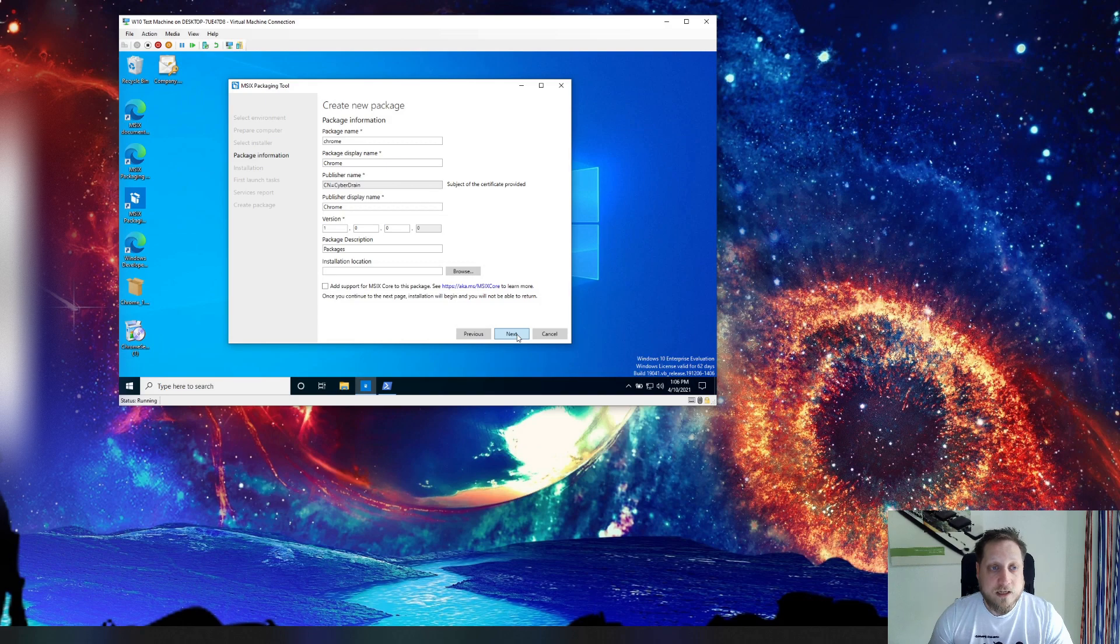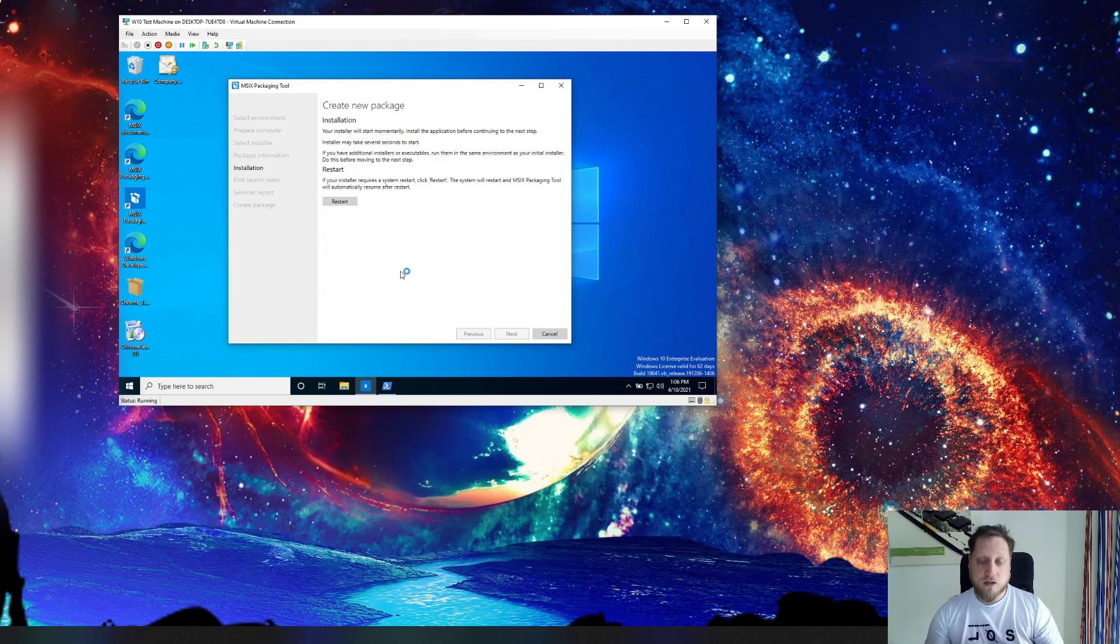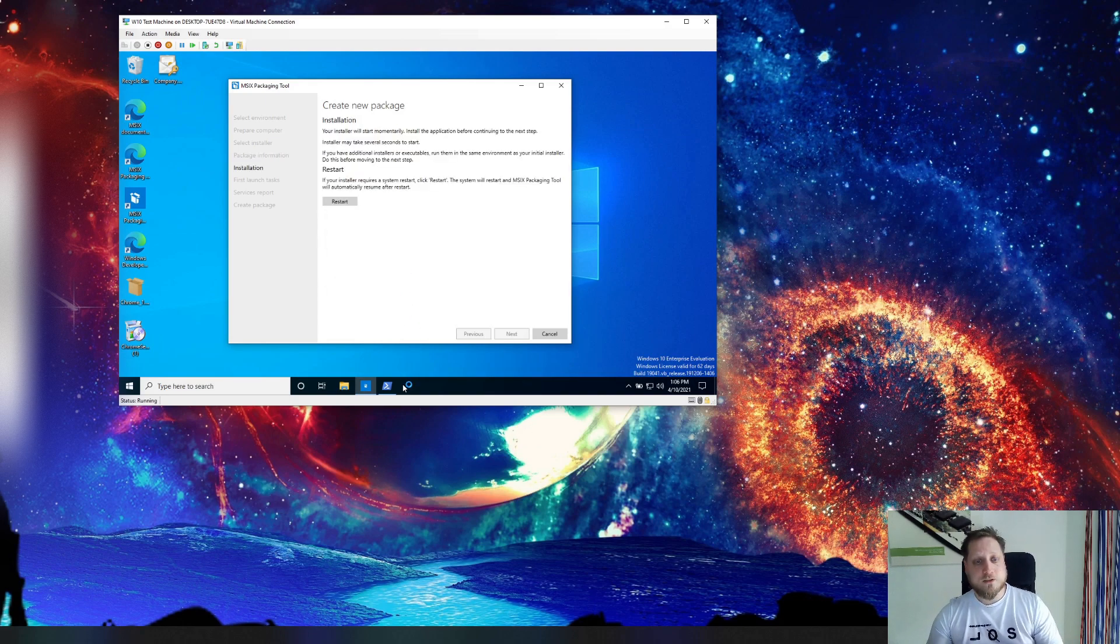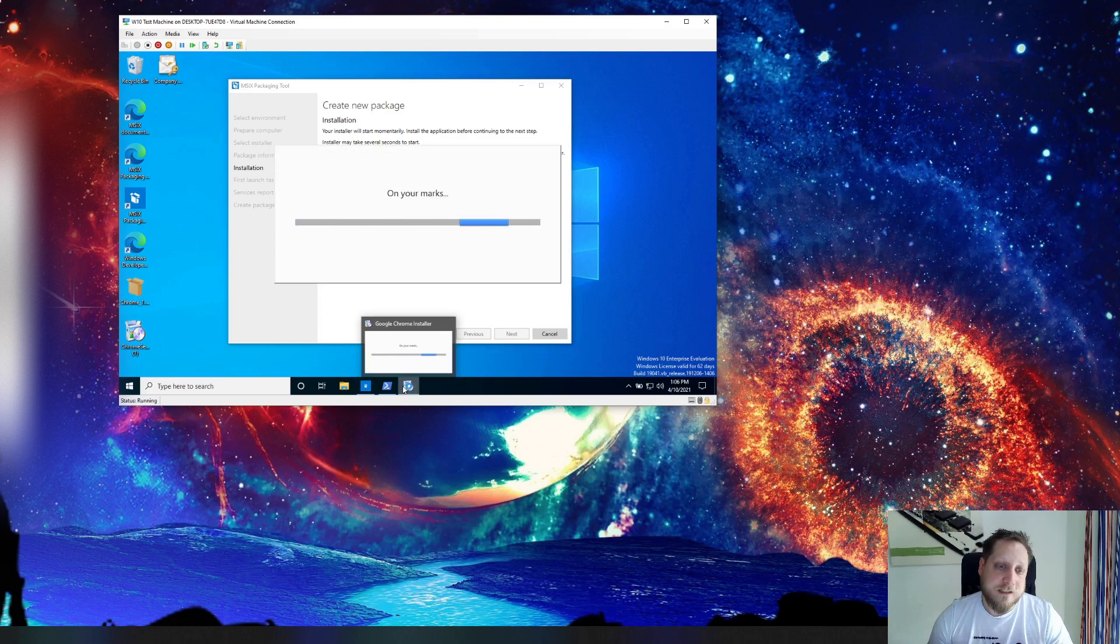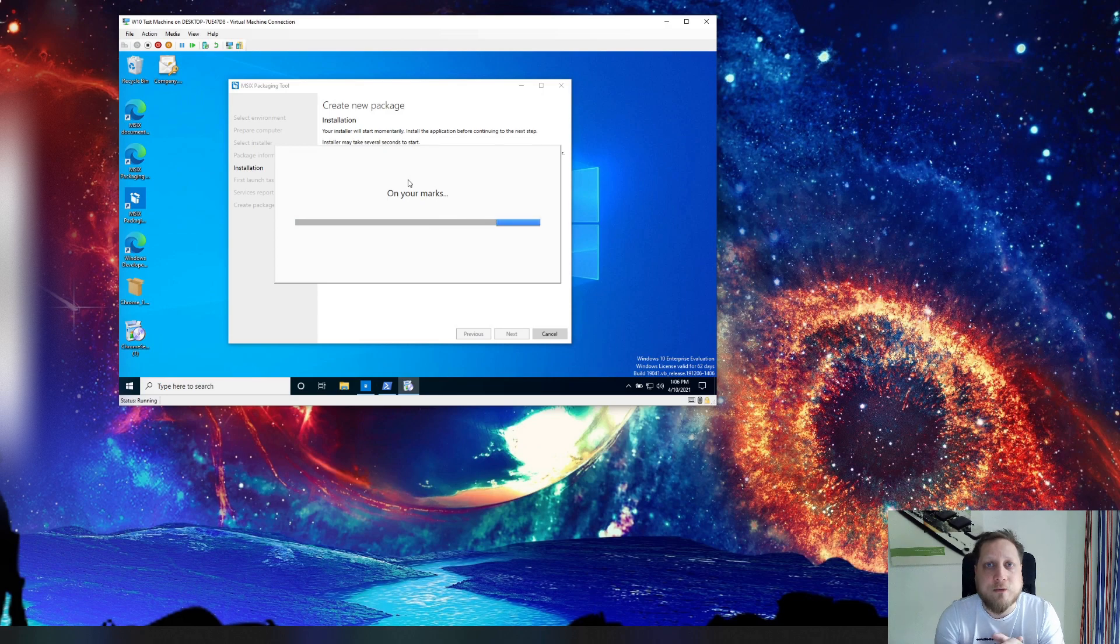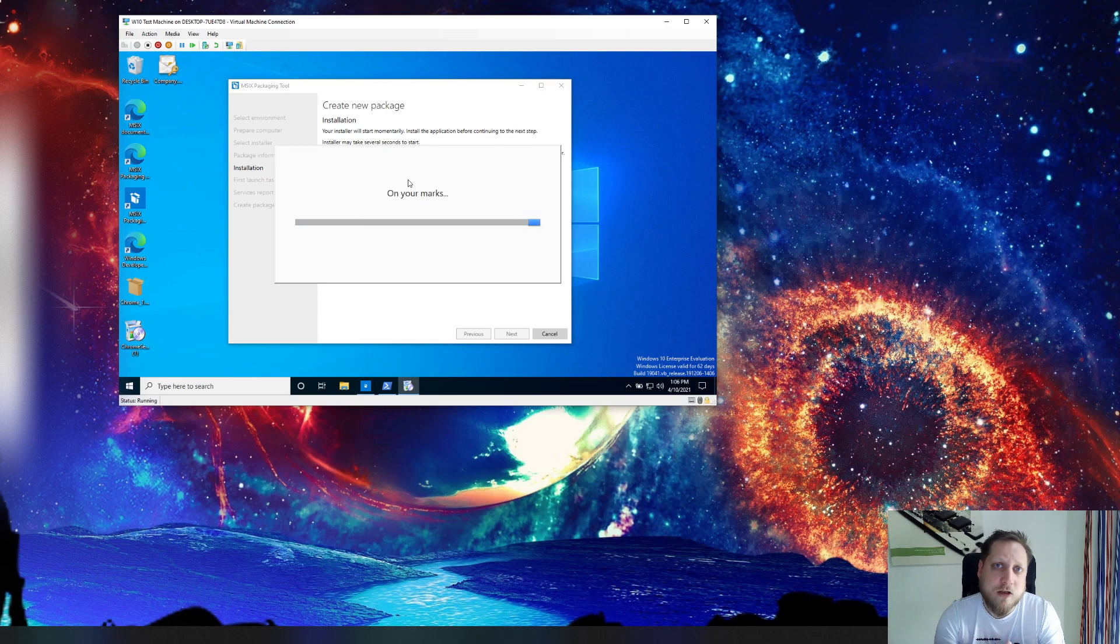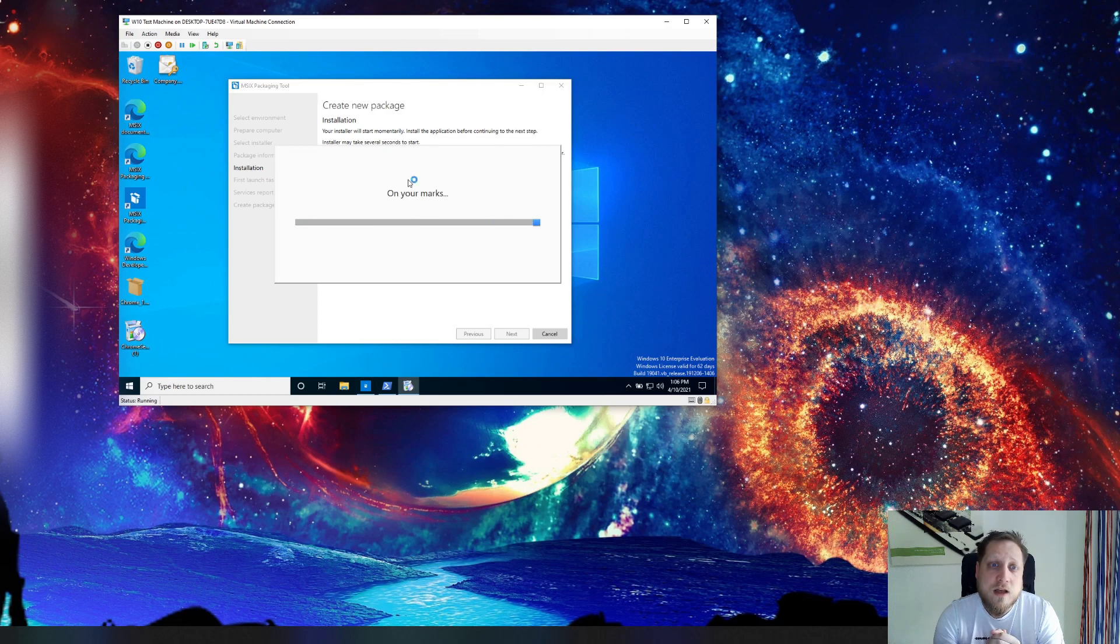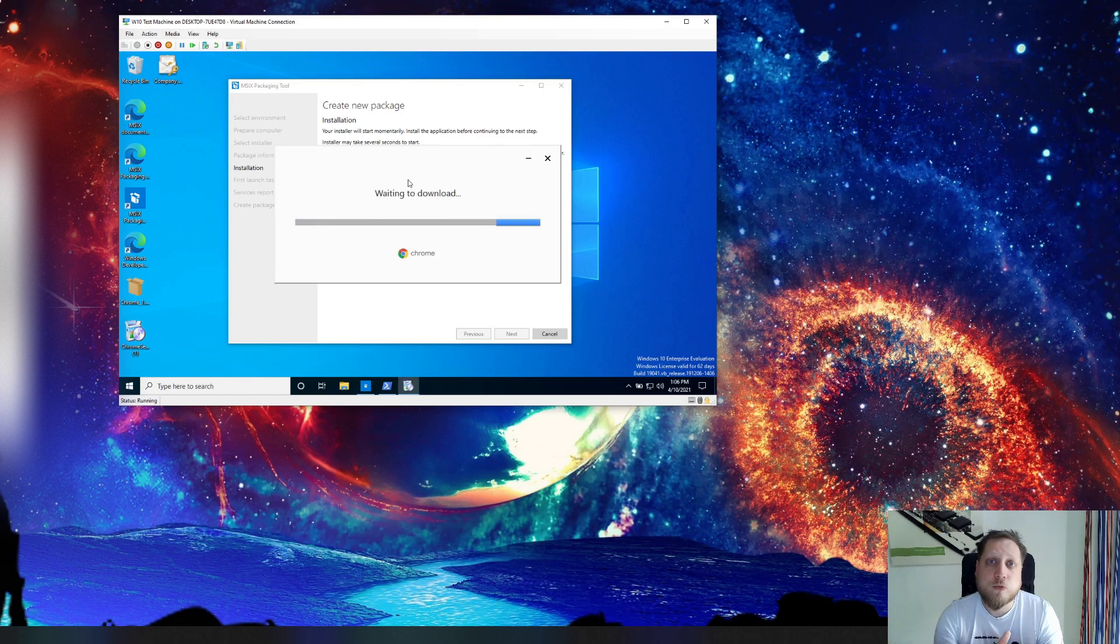So let's click next in our case and it'll automatically start the installer for us. While the installer is running I'll try to explain specifically what you can do with this. All of the applications that require you to constantly sit there and click next and don't allow any automation can be packaged with this tool.